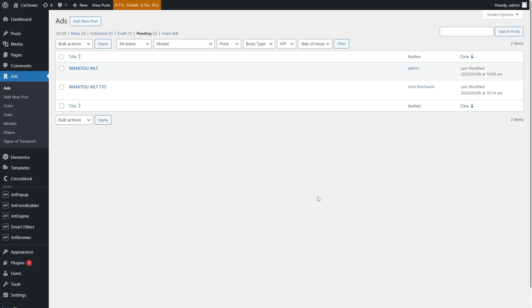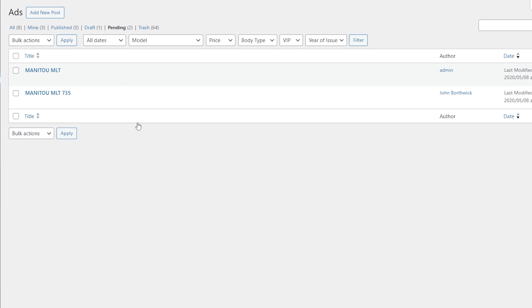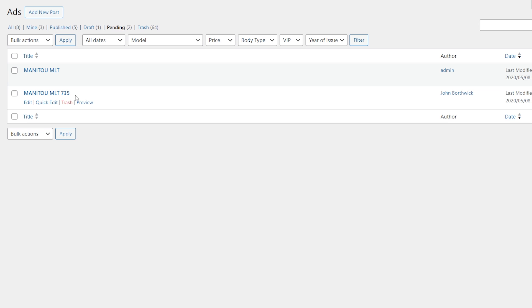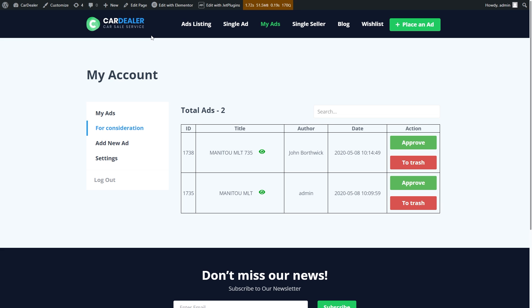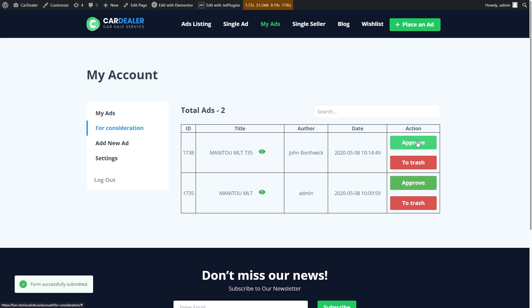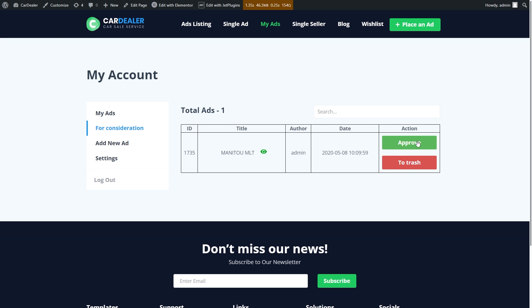If I check them from the dashboard, that will be the same number of pending ones. So once I click the approve button, it shows that the form is successfully submitted.